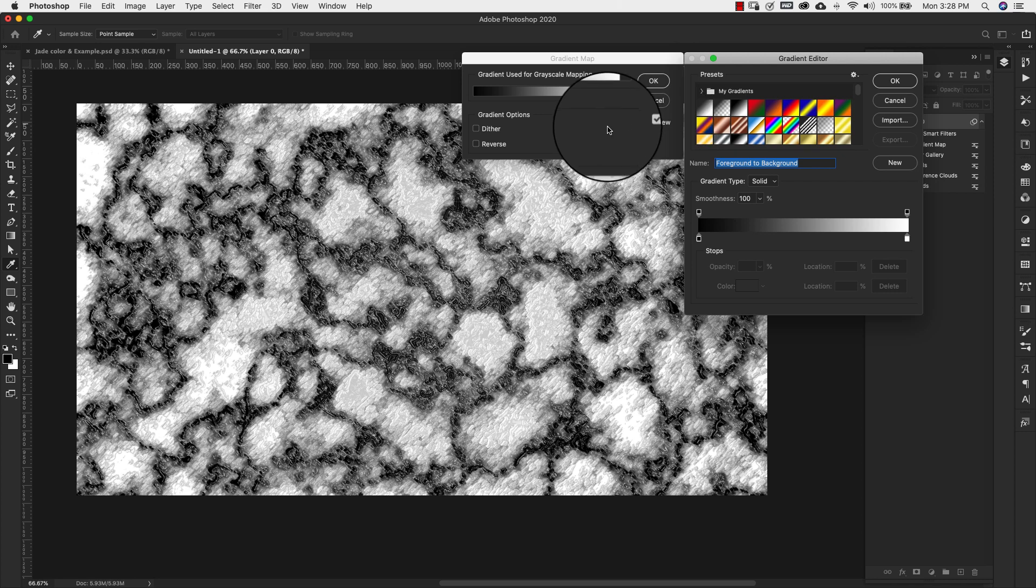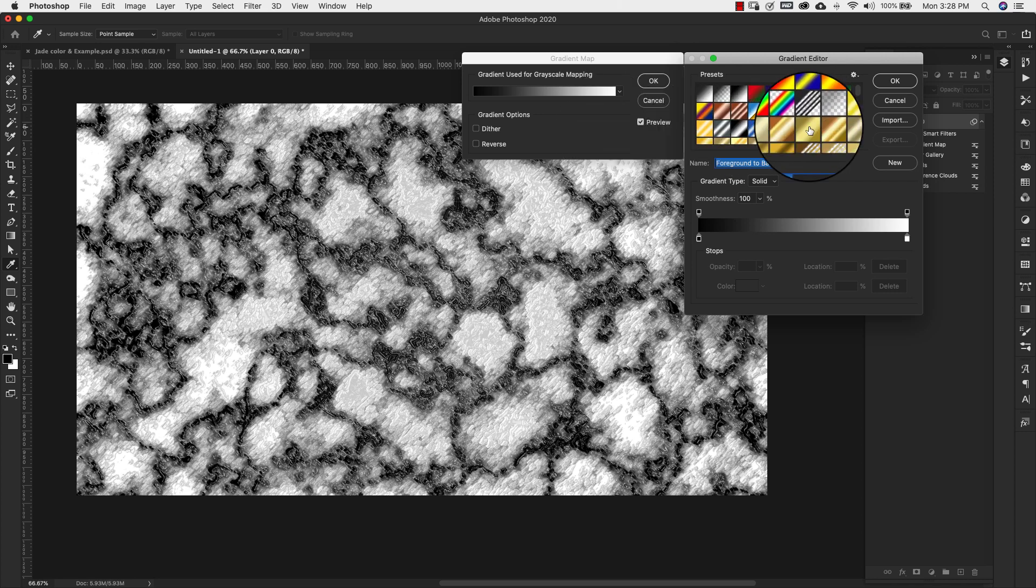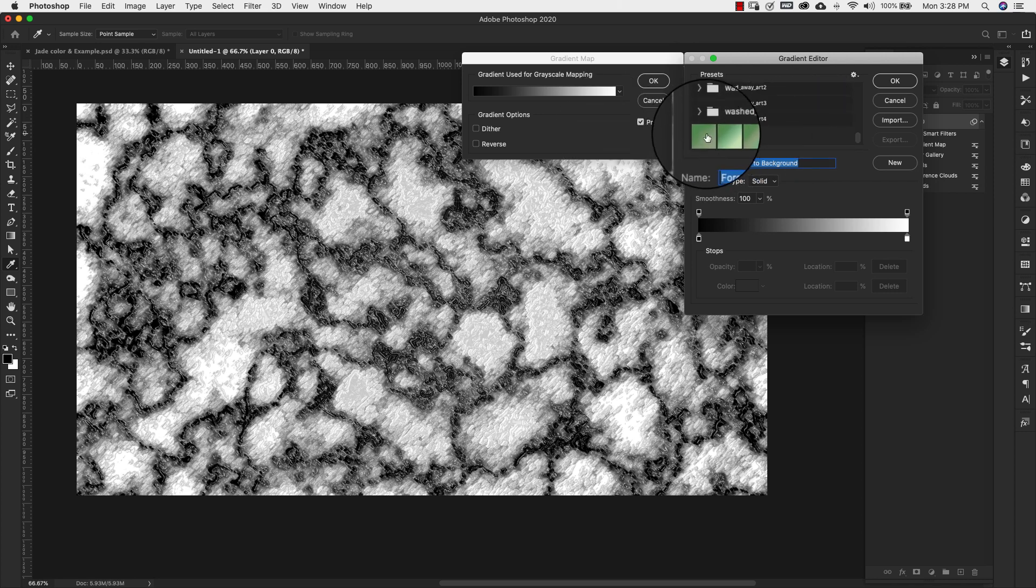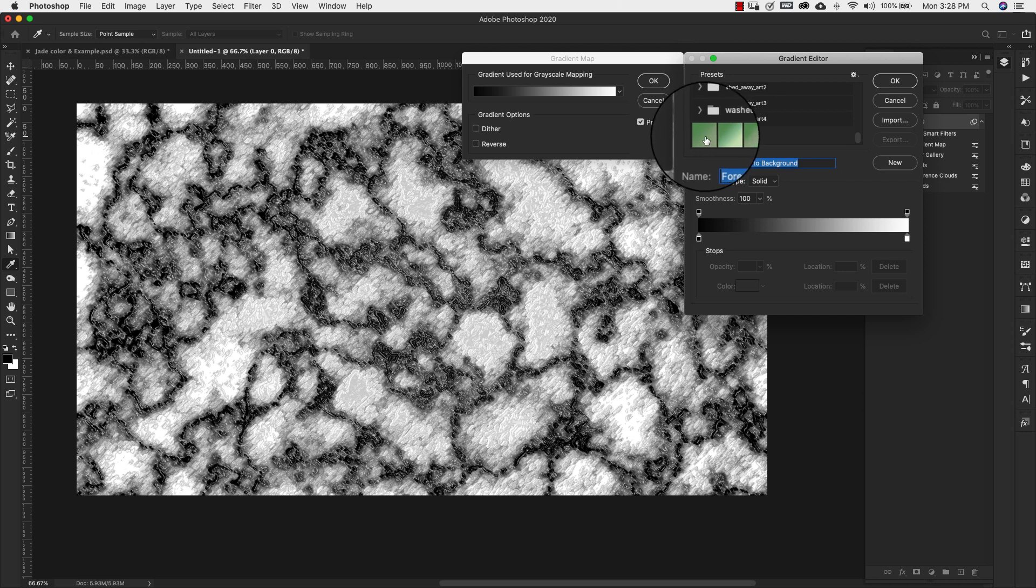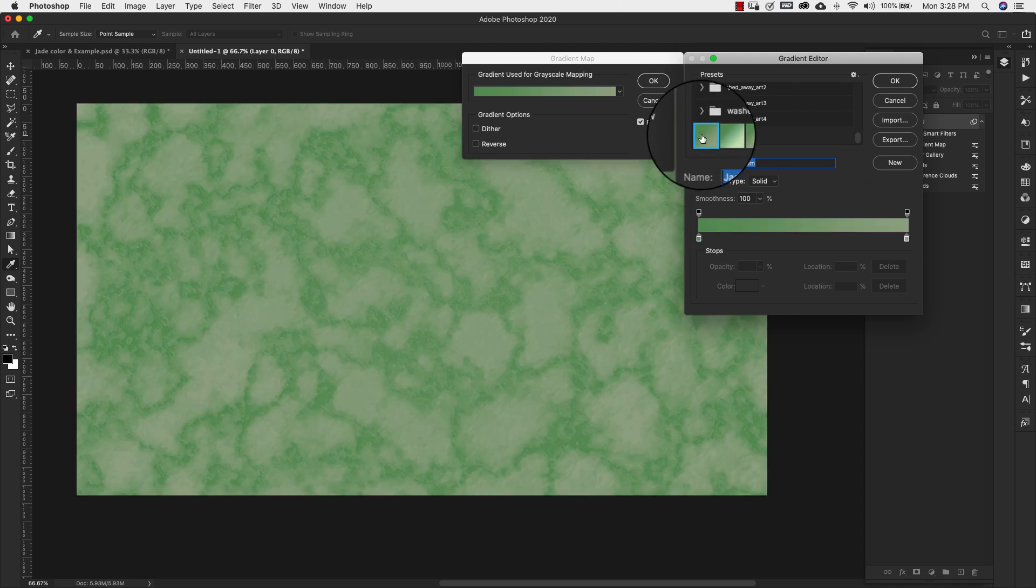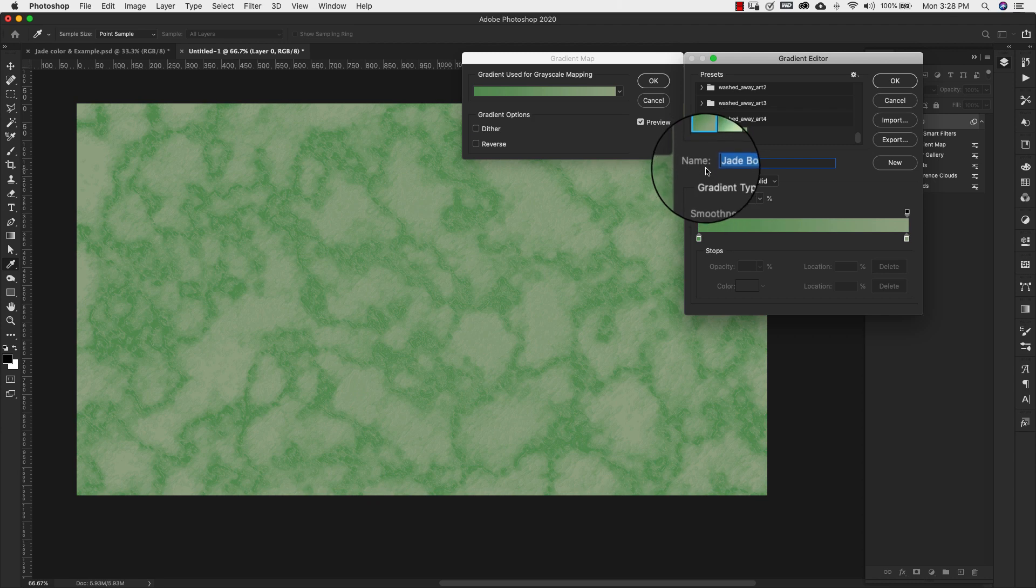That way we can have that right here in our smart filters as well. I'm going to add a specific gradient. Again I'm going to leave you a link to these as well down in the description. But I will quickly show you the settings for these.